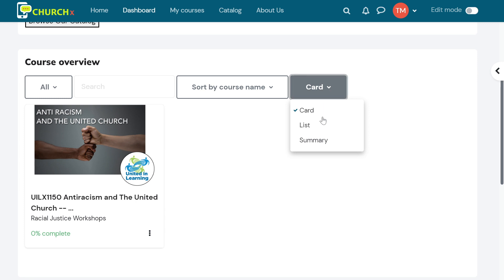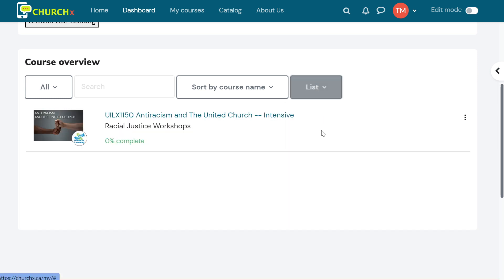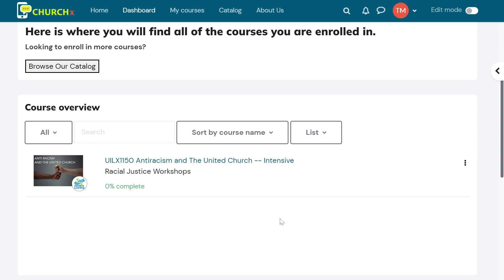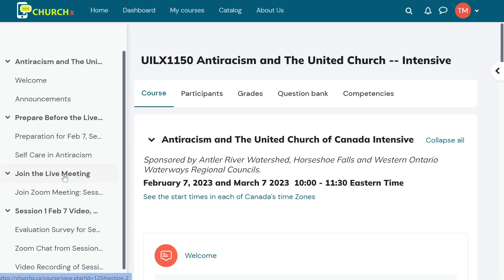You can also change that view to a list, for example, if you want something that's a little bit more compact. Once you find the course that you want to access, you simply click on the icon of it, and it takes you right into the course itself.